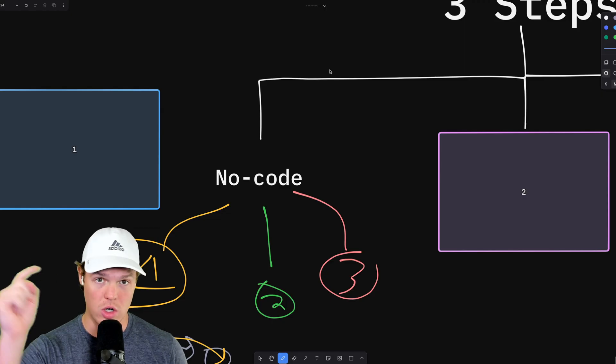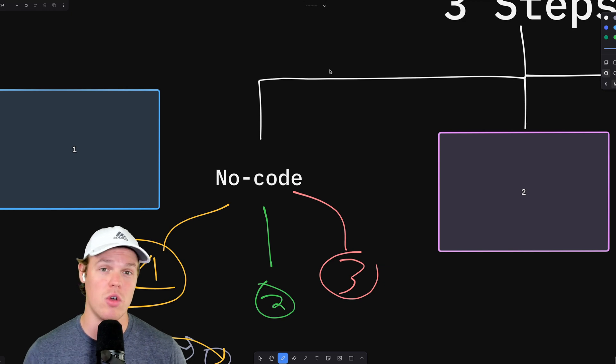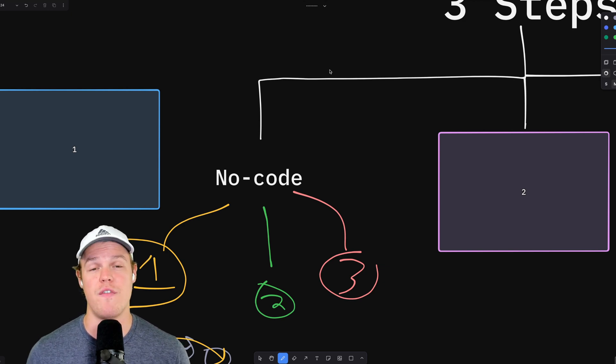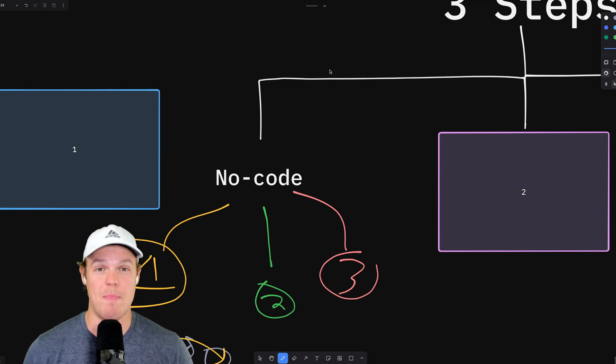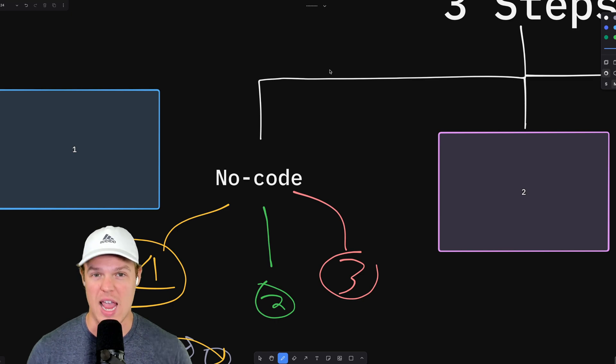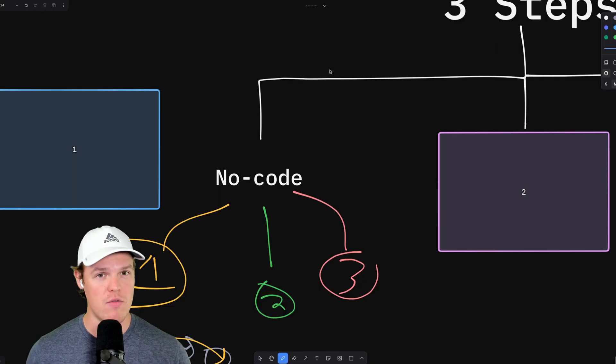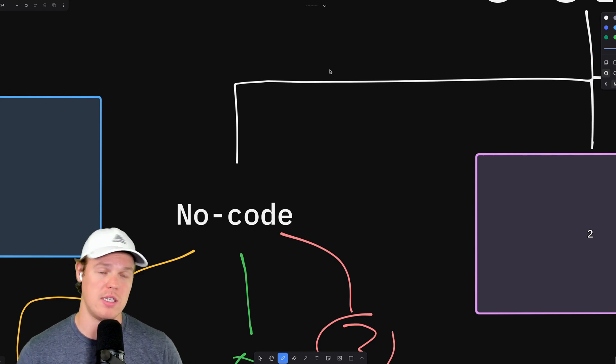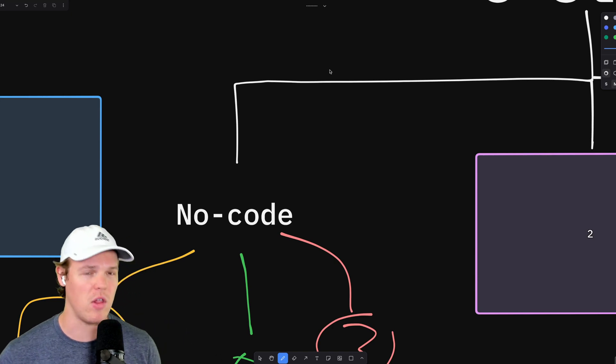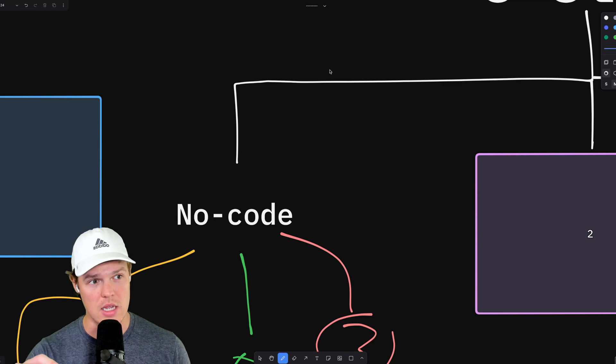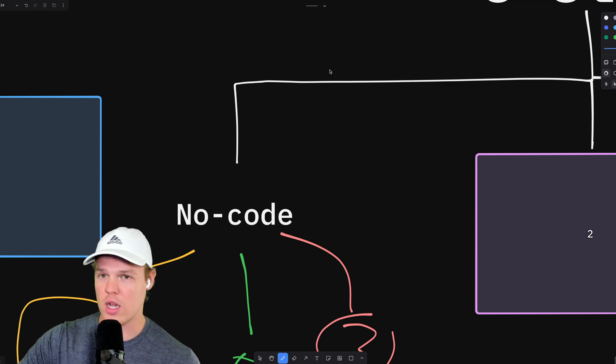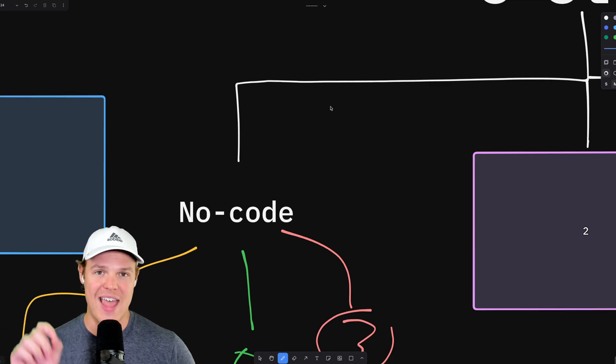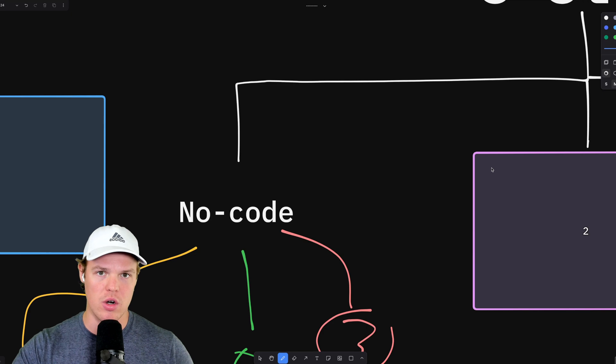How long should you be in no-code? You should be in no-code for the extent of which that you feel you could basically do anything within Zapier or Make. Anything. If you're so comfortable with that platform that someone poses a specific automation or a specific flow and you're like, you know what? I would do this, this, and this. I'll probably drag this block here. You're going to go.